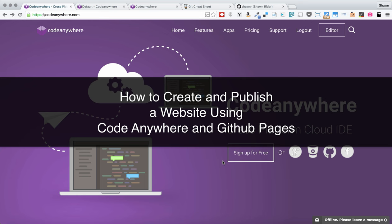Hello, world. Welcome to a quick walkthrough of how to create a website hosted on GitHub pages using CodeAnywhere and GitHub.